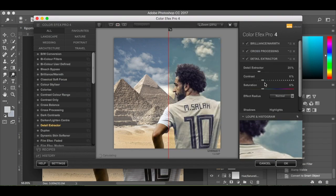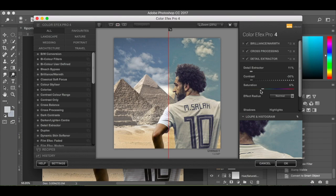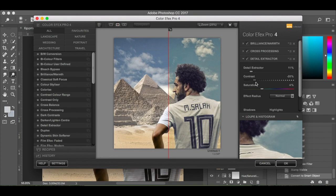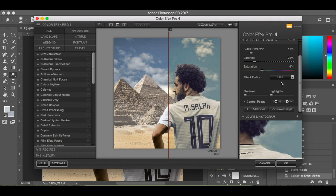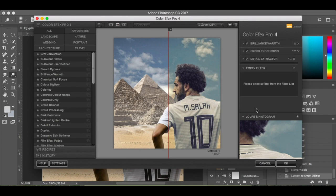Detail Extractor is next. I want 11% for the detail. The contrast I want at minus 30%. The saturation at 4%. The effect radius needs to be fine. Saturation 4% — I'm just reading my notes. I'm going to add that filter.